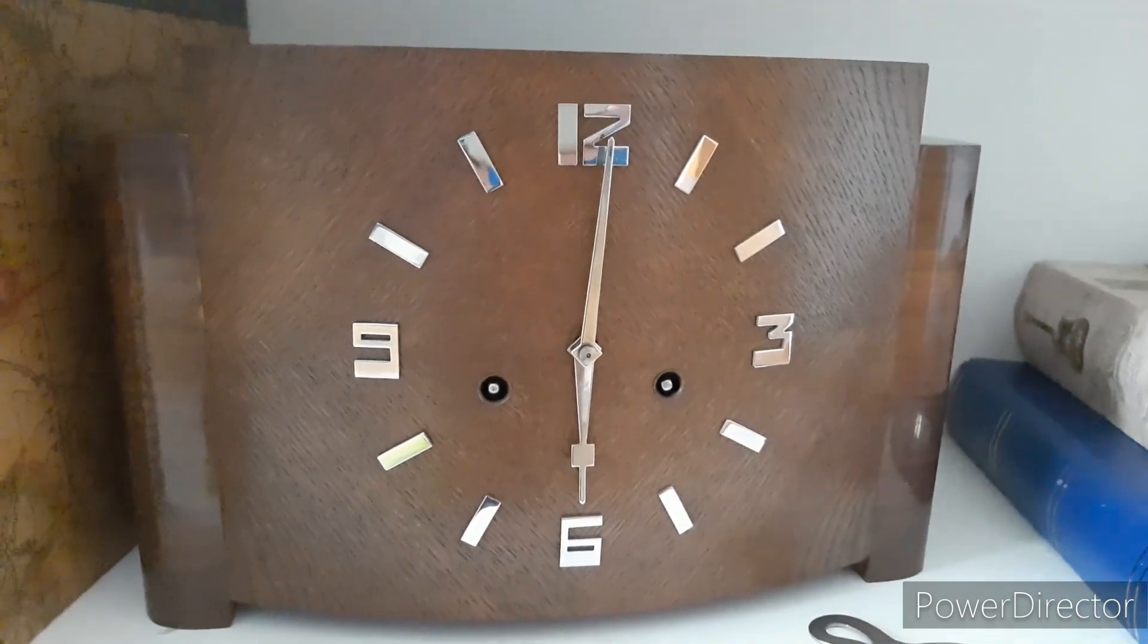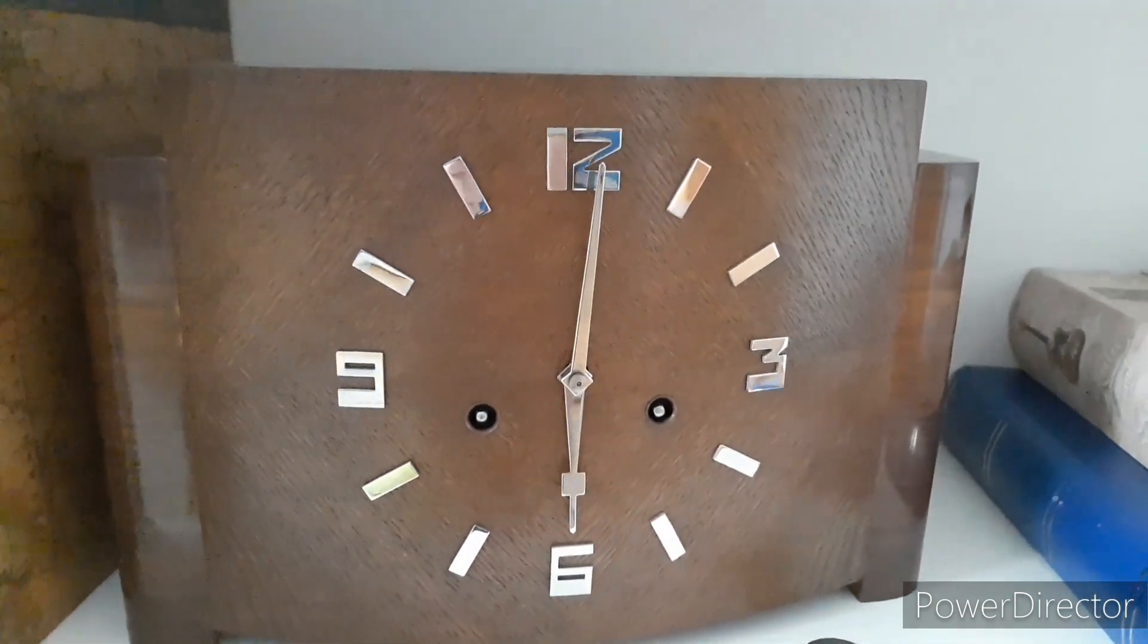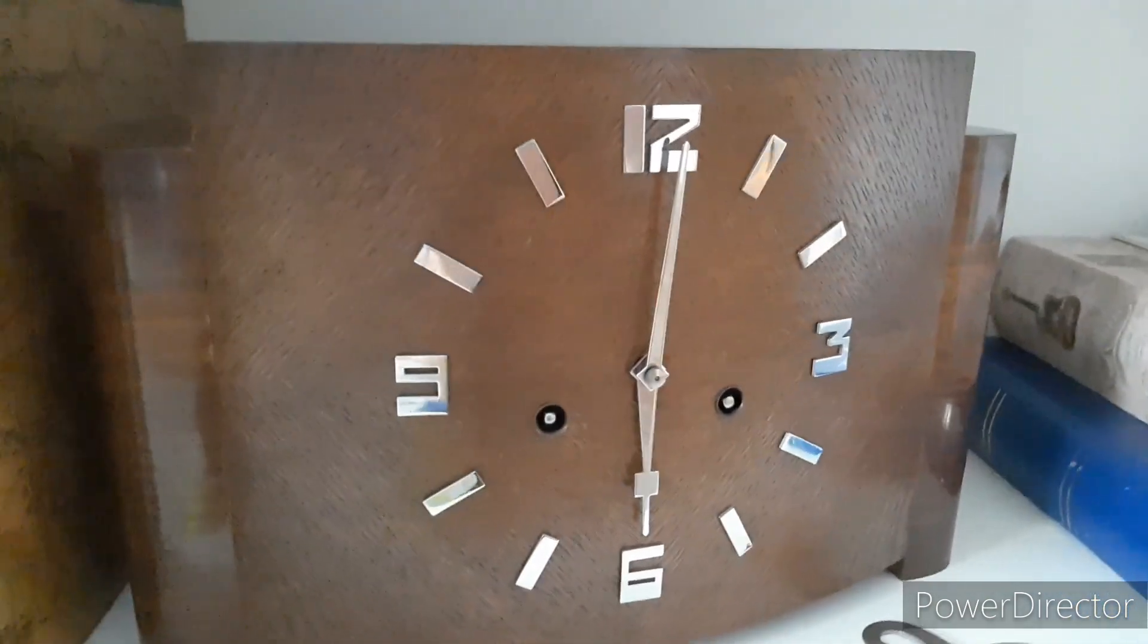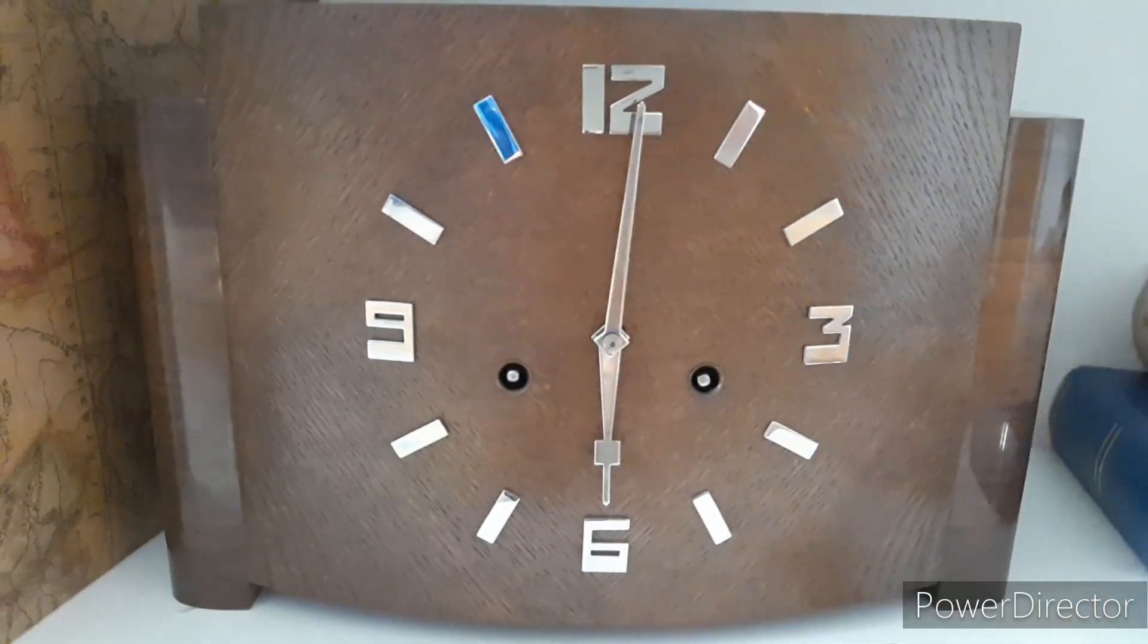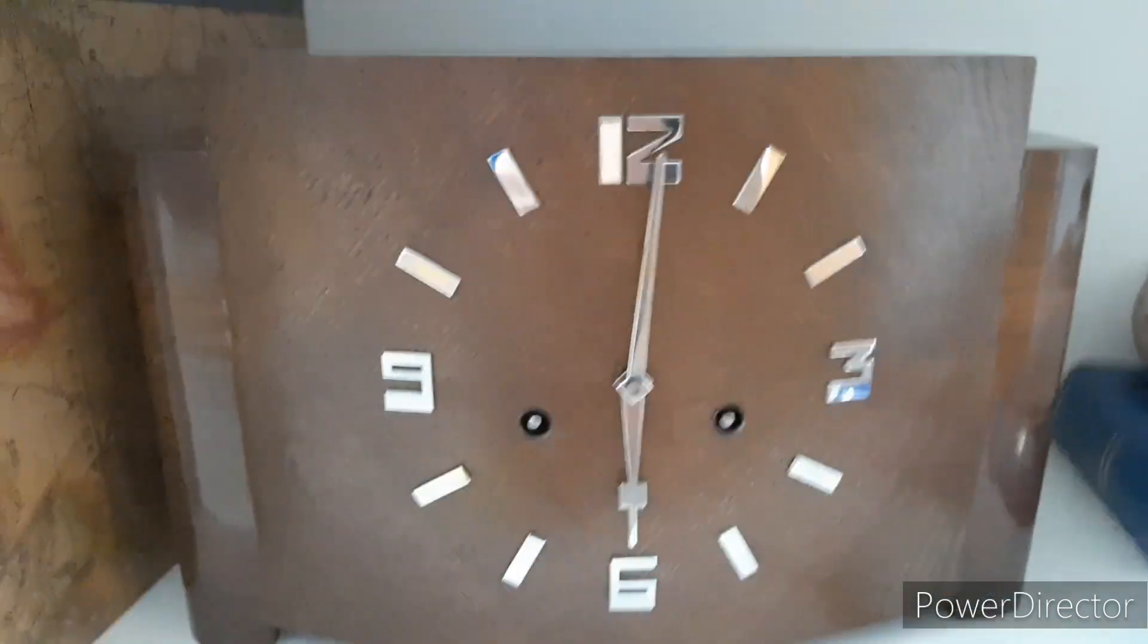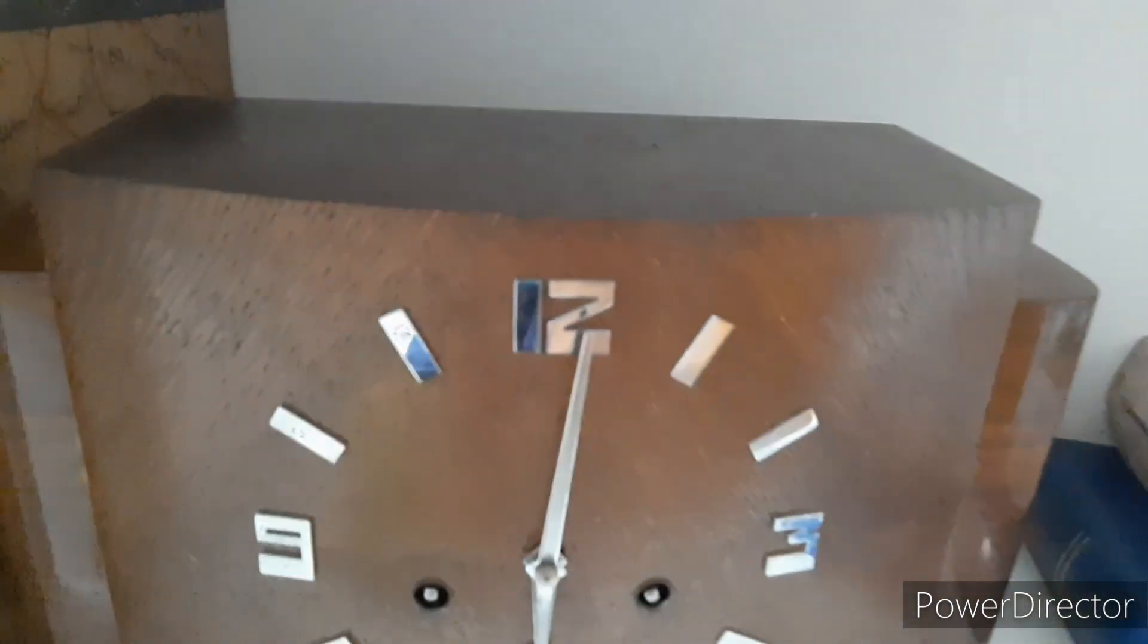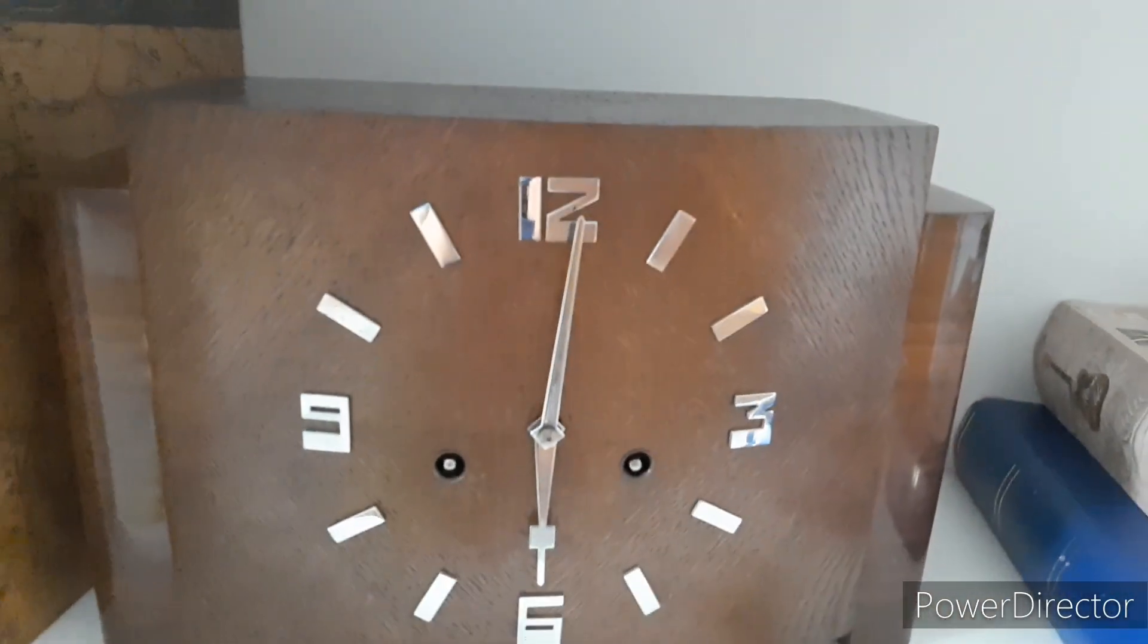As you might observe, this clock has no bezel and the front of the case is curved, which is a nice touch and that's probably the reason there is no bezel.